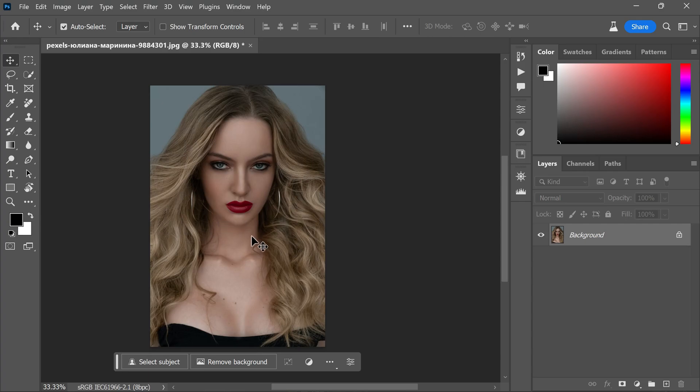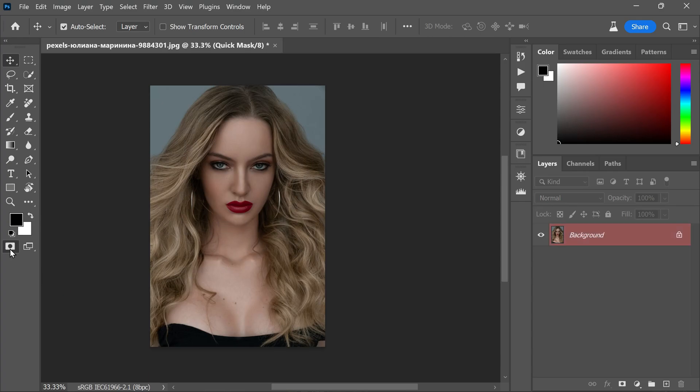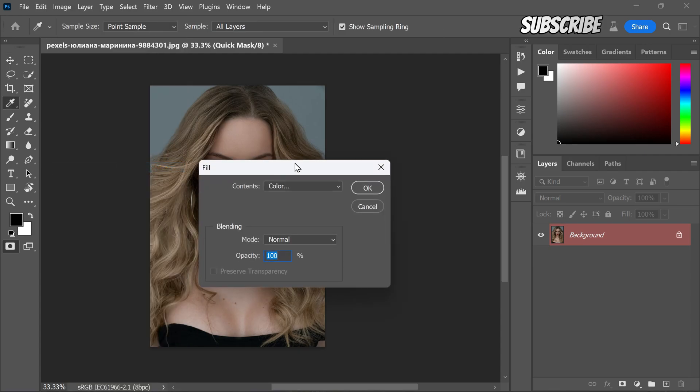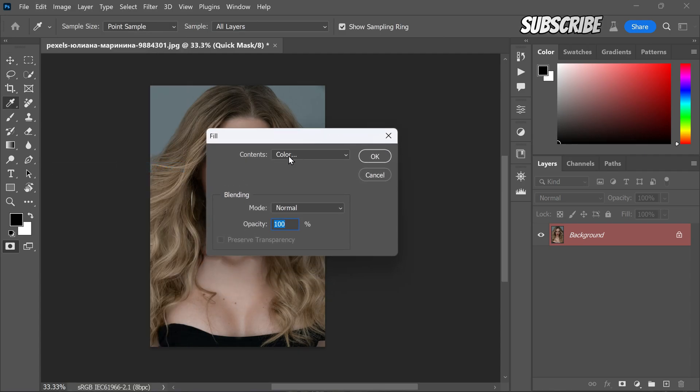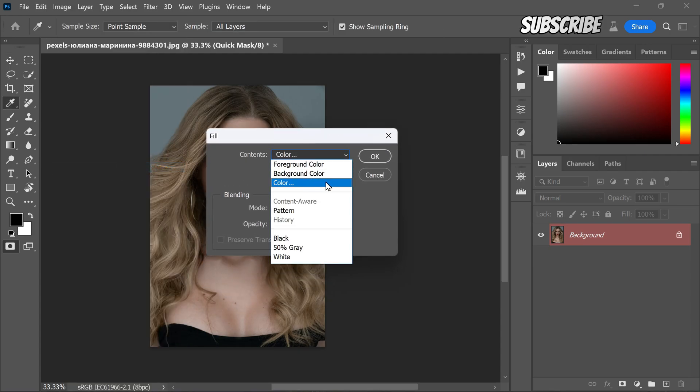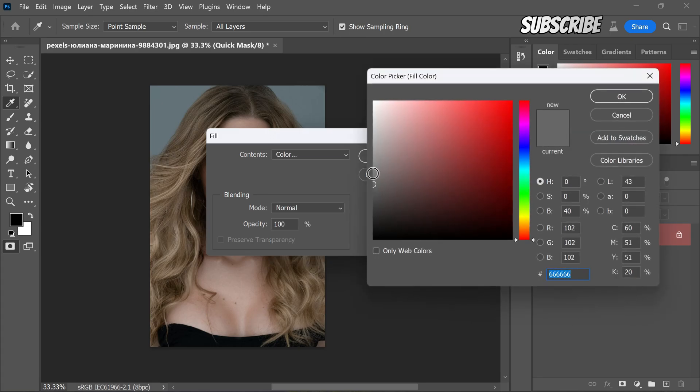First, locate the quick mask button and click on it to enable this feature. This feature will be instrumental in this process. Next, navigate to the edit menu and select fill. Choose the option for color and pick a shade of gray for the fill.